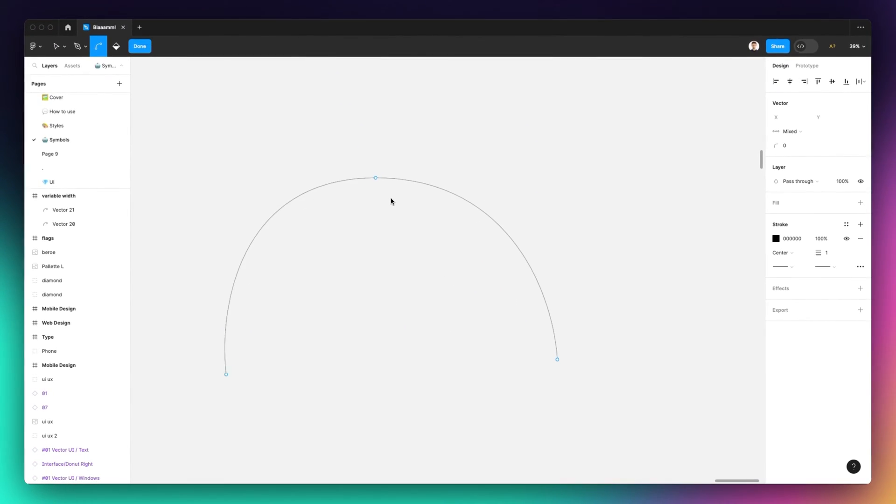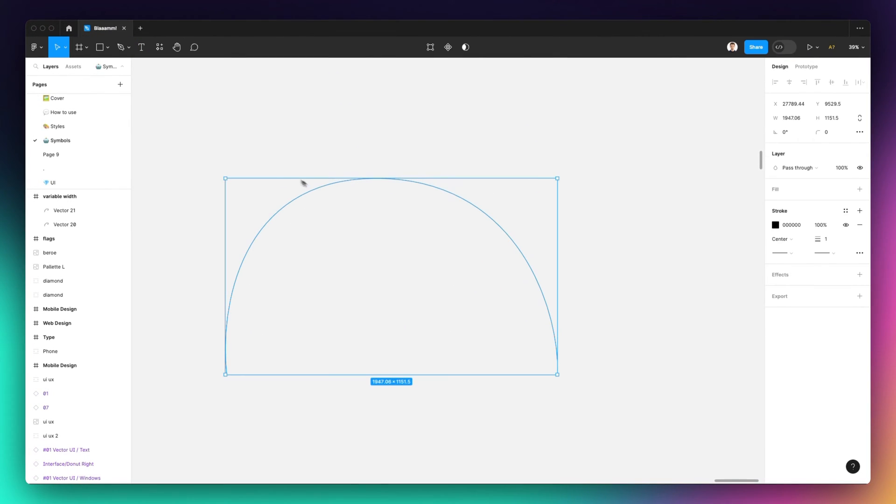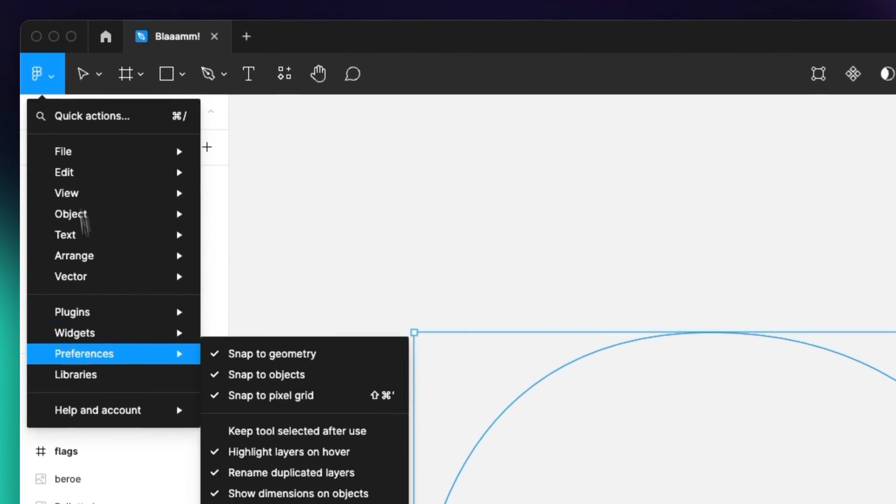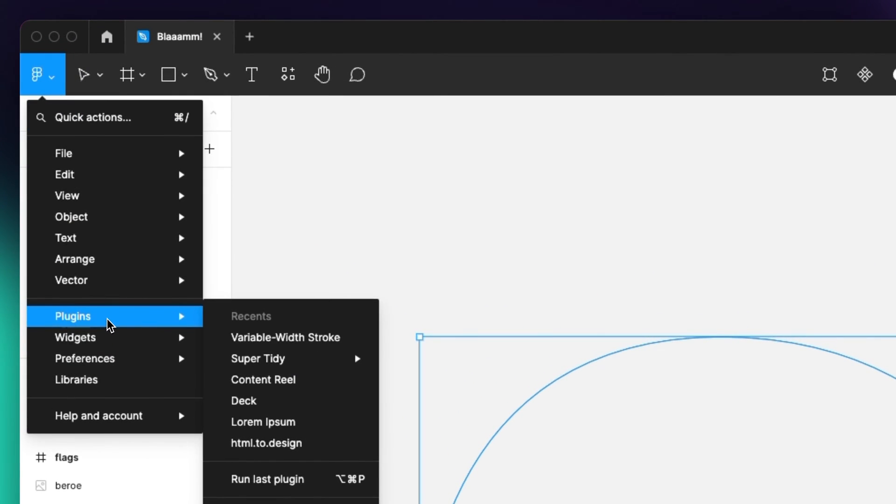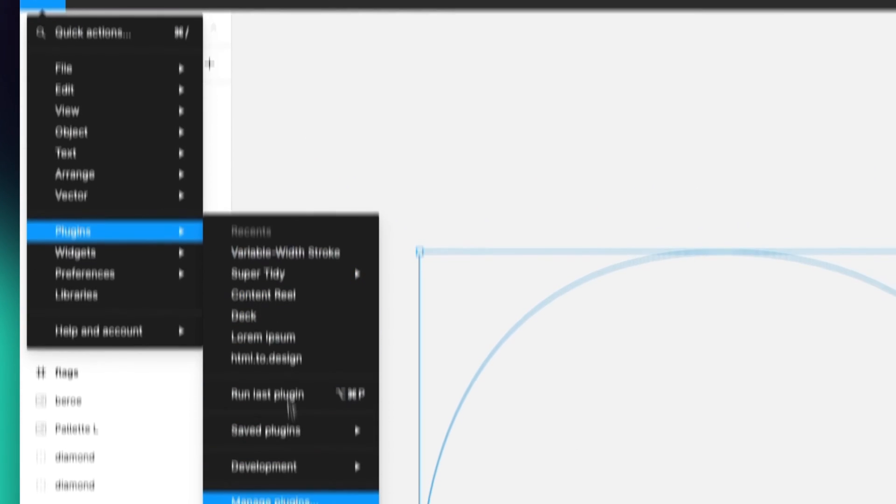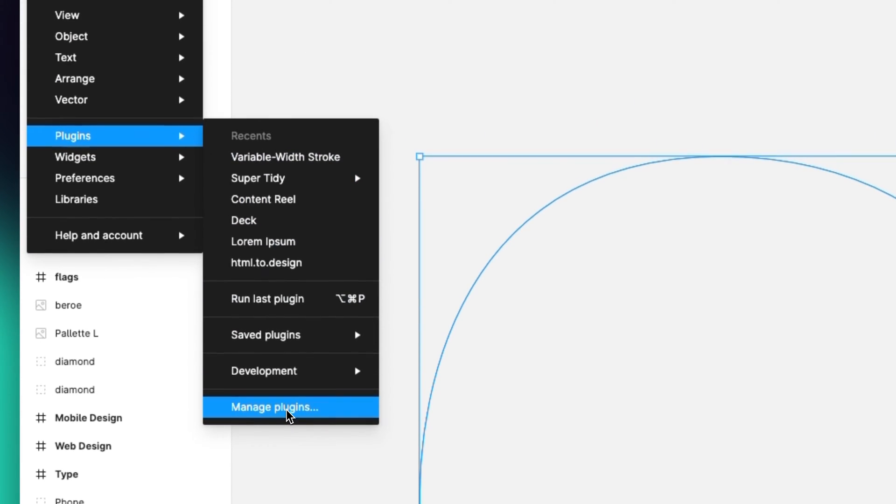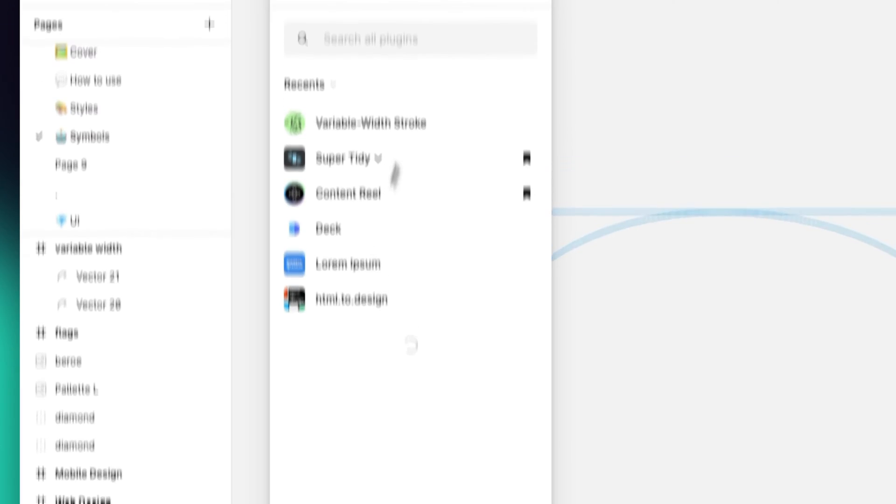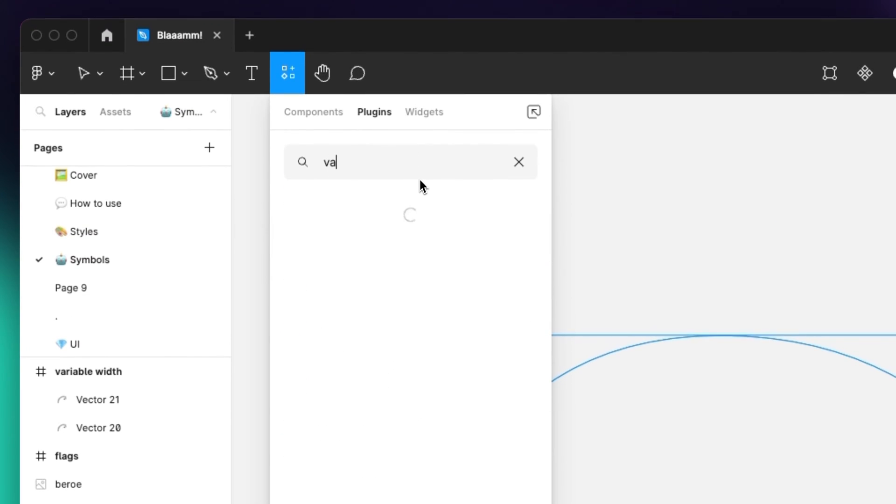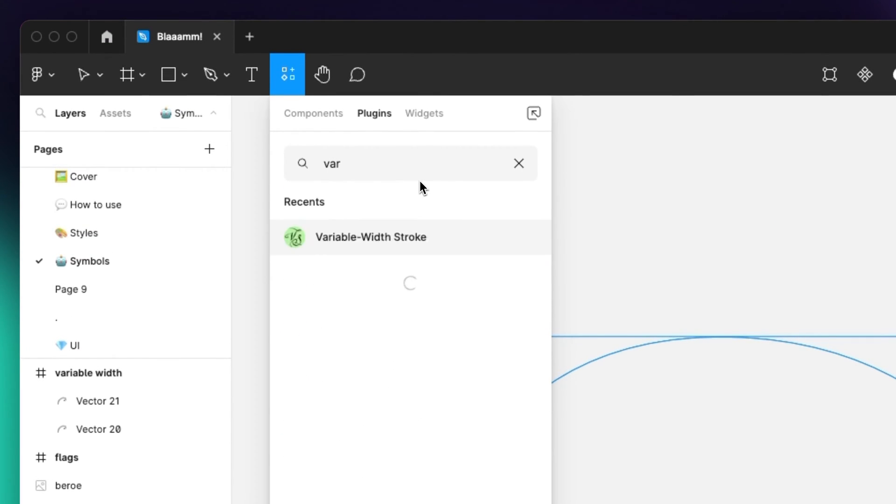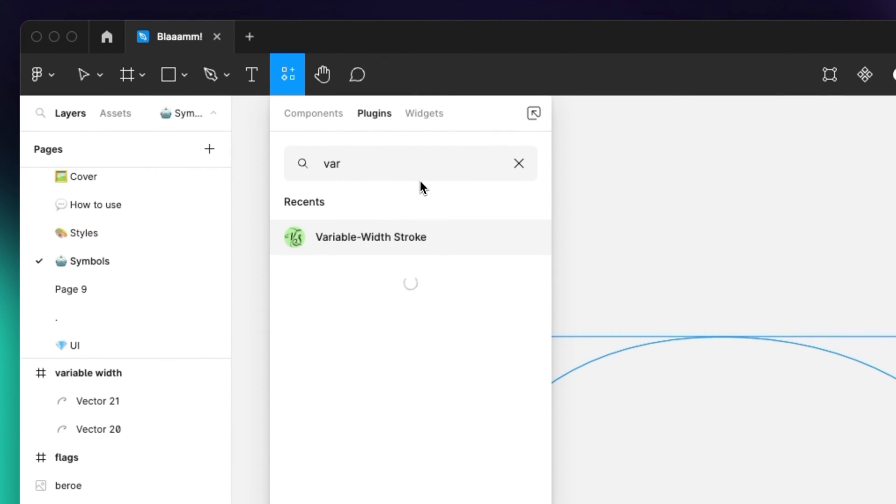You can of course utilize the vector shape of any element as long as you have a stroke path. We're going to go under plugins and search for variable width. So it's this one right here, variable width stroke.